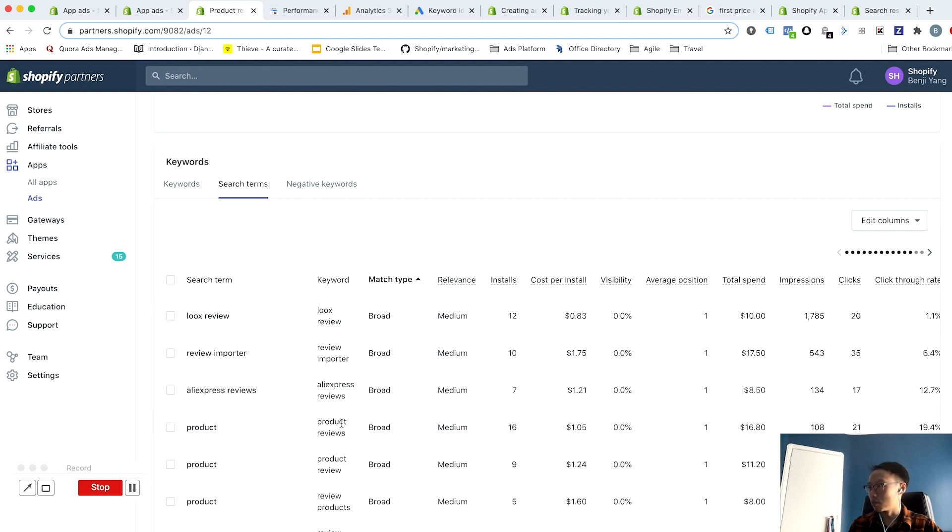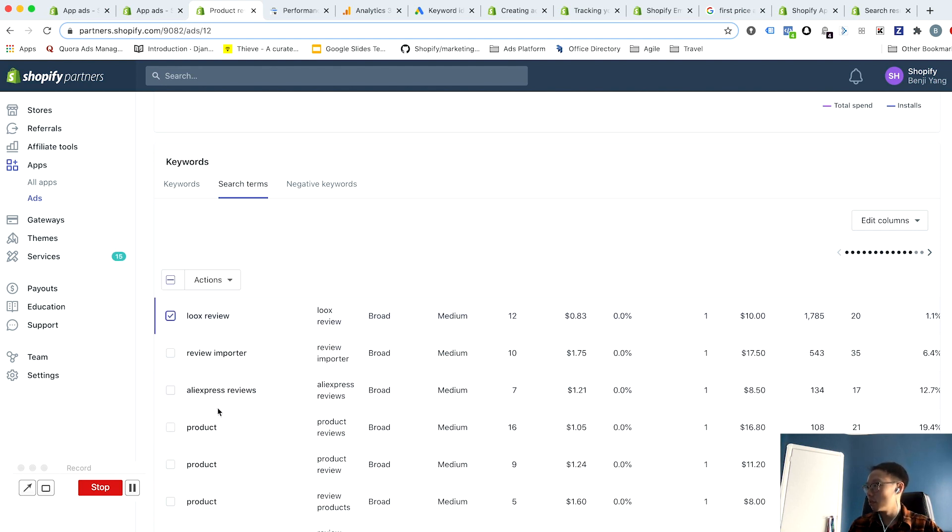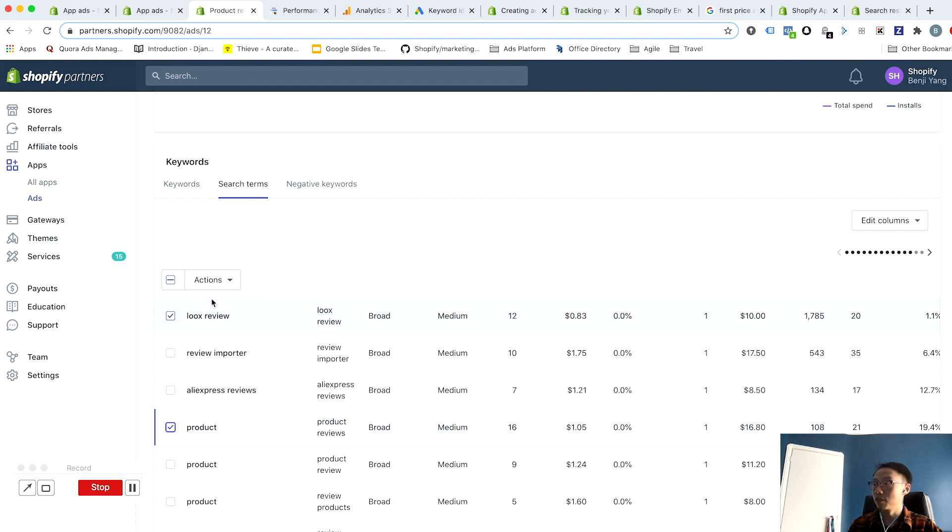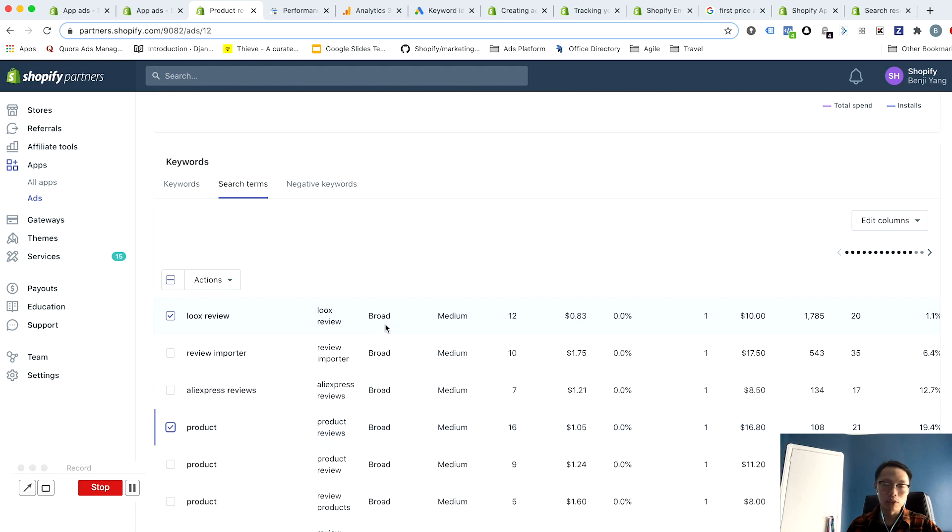And a dollar five is pretty good—I have 16—so I want to add these two as keywords. Because right now I'm only participating in auctions through the broad match keyword which is matching to a whole bunch of different things, and instead I want to increase my focus on what's performing really well.